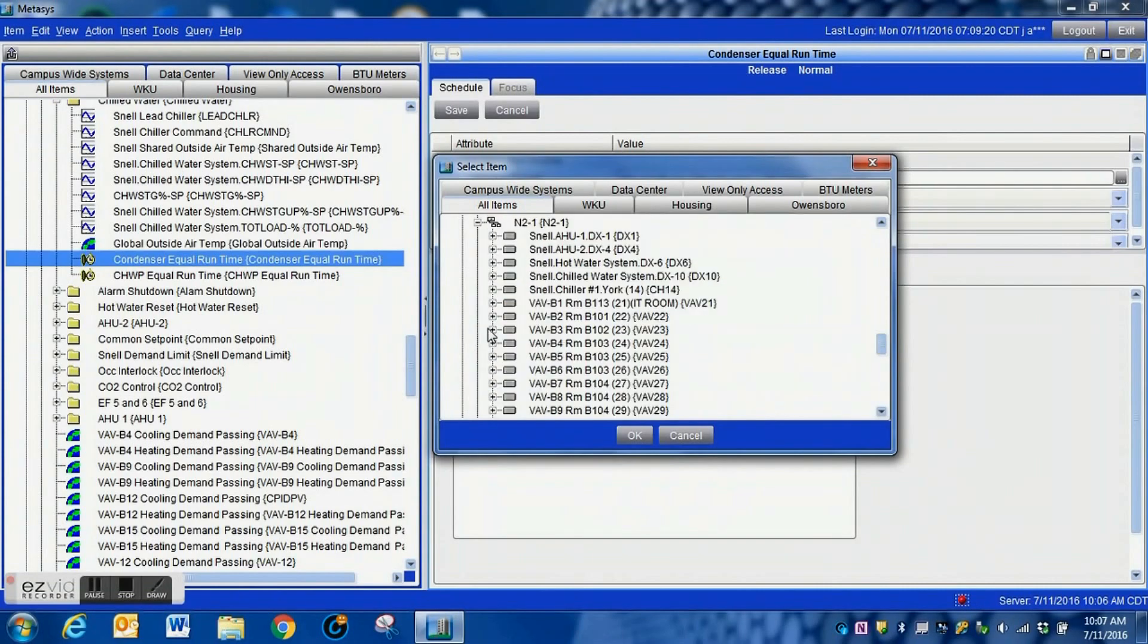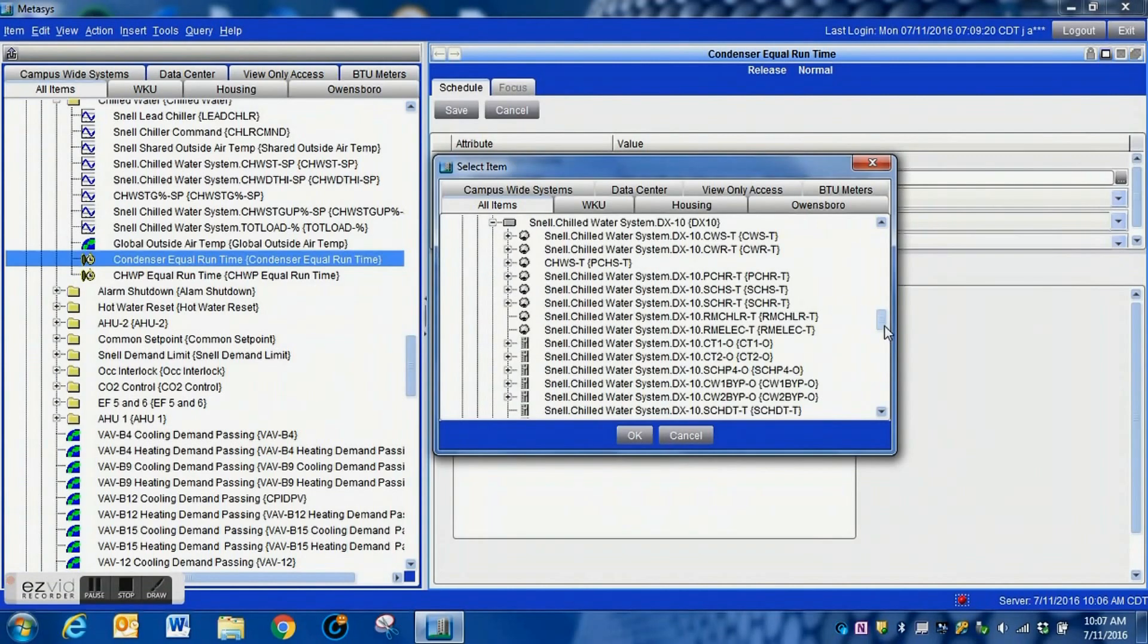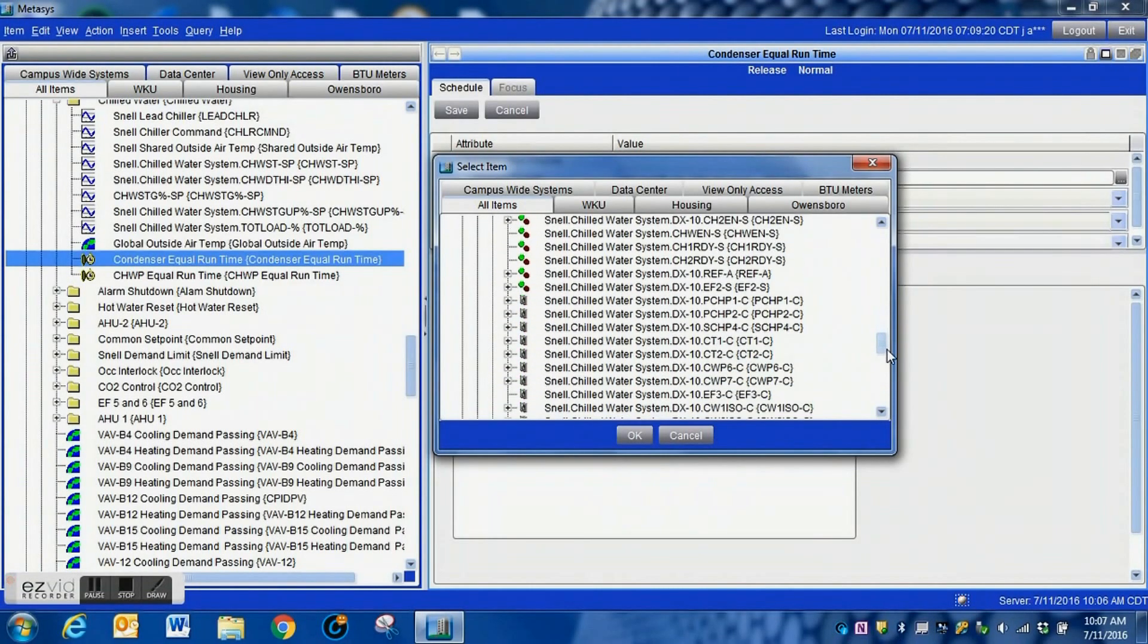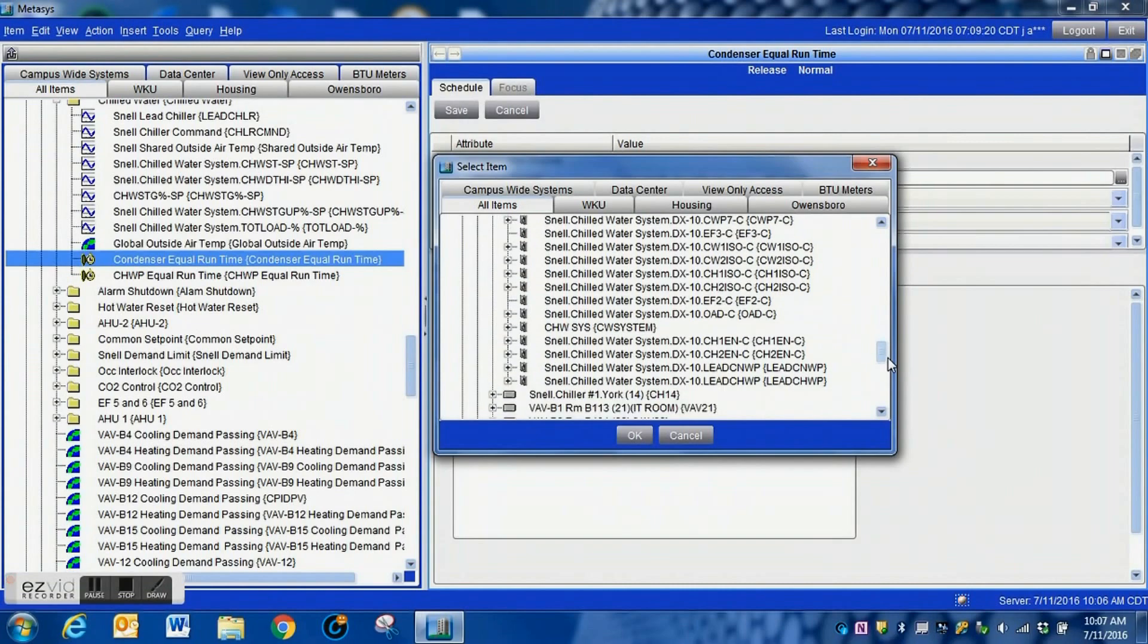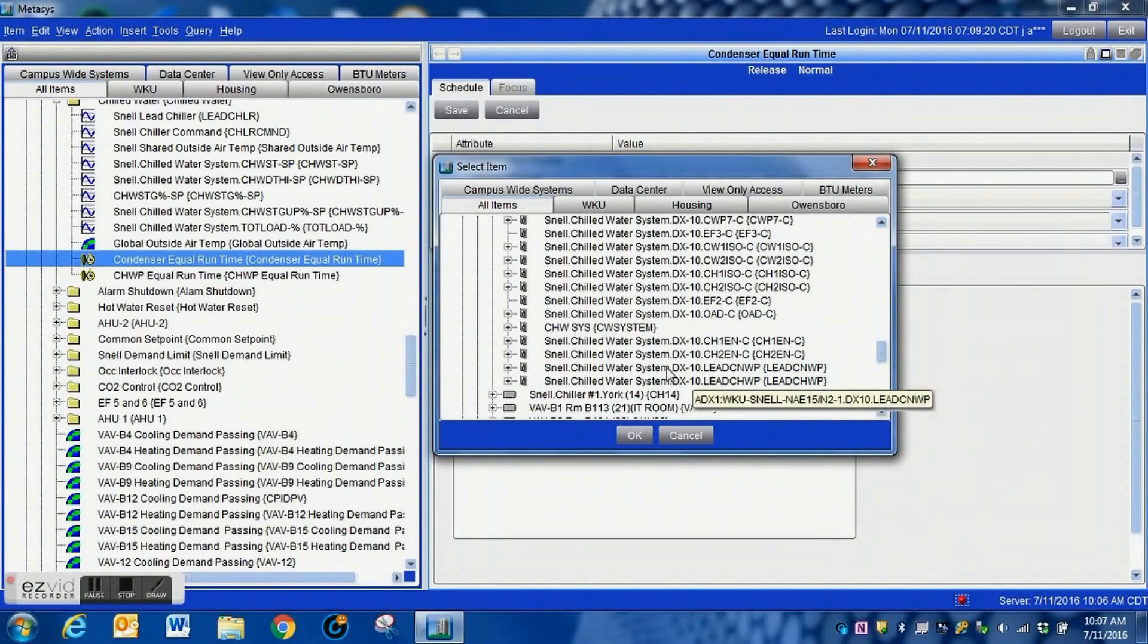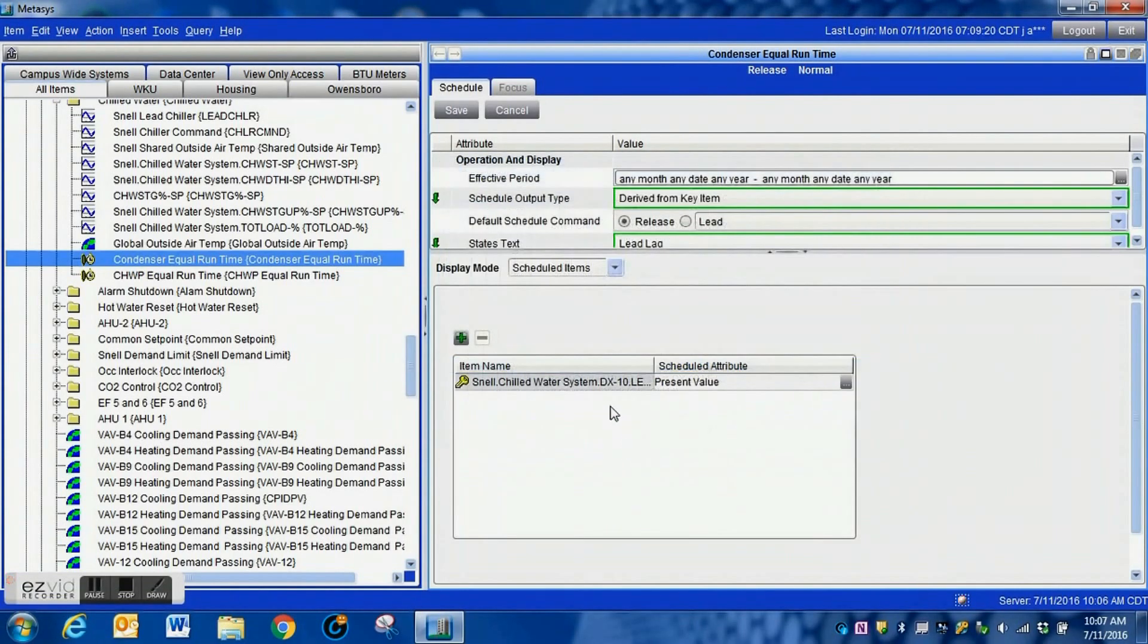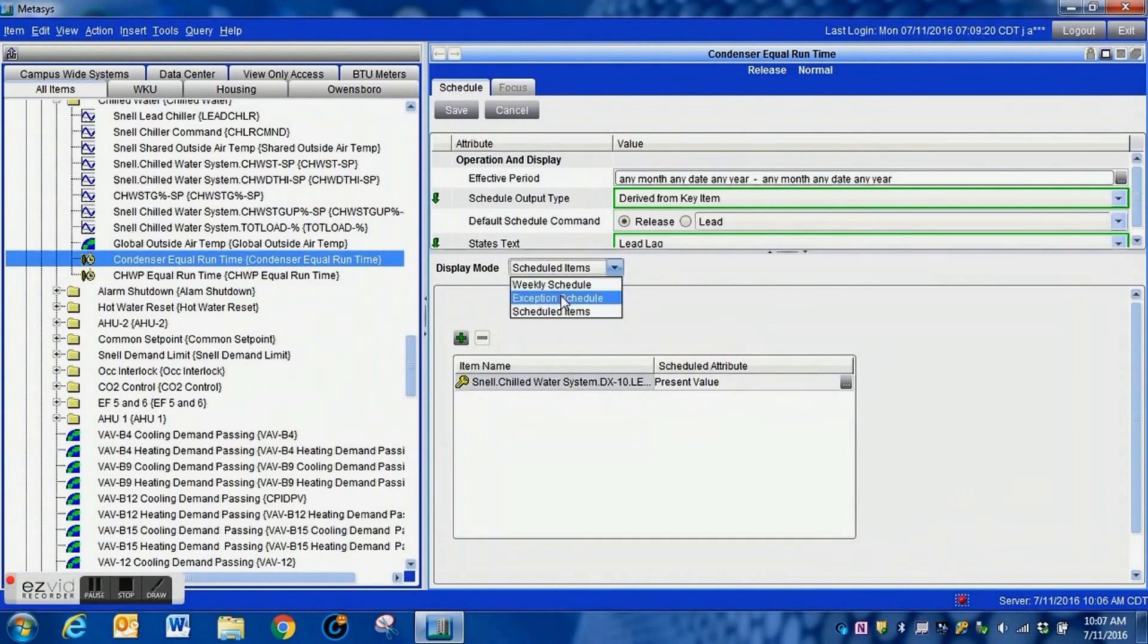I'm going to get the plus sign and then I'm going to drill down into my system and actually find that lead lag point within the chill water system and that's what we're going to bind this schedule to. So we just simply drill down, go into the particular controller, go all the way down to the point that you wish to link it to, and right here we are.